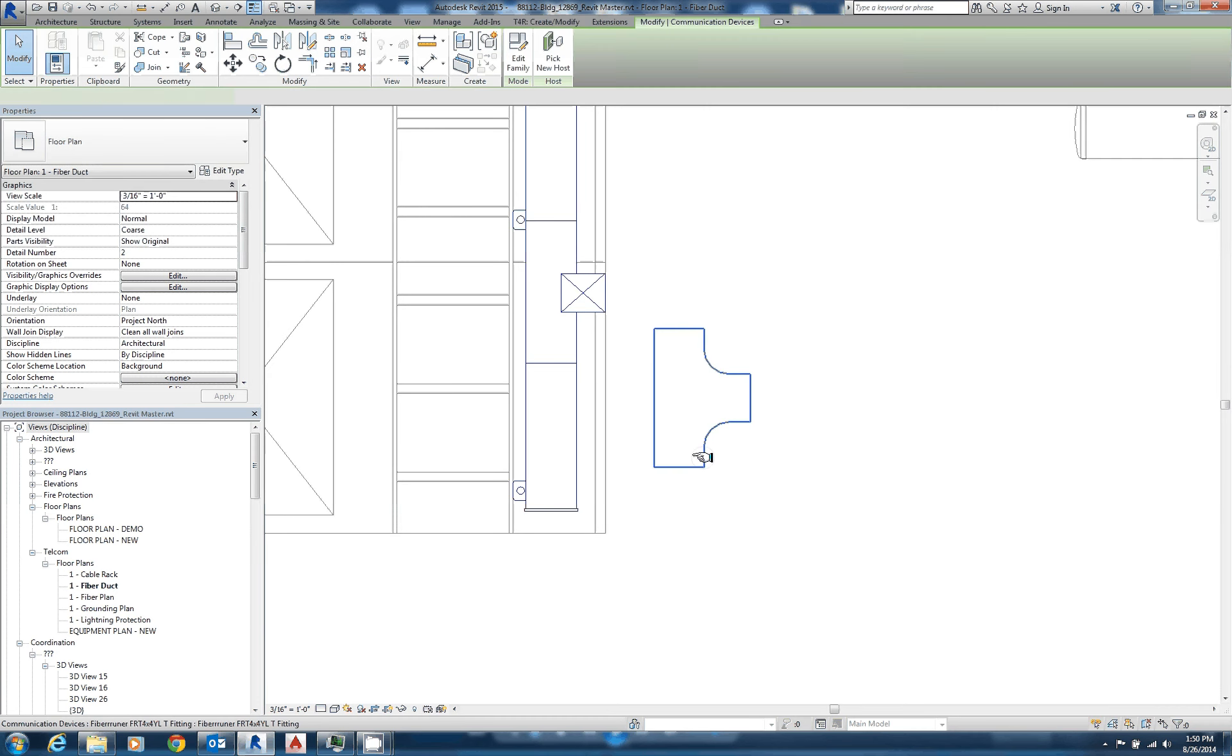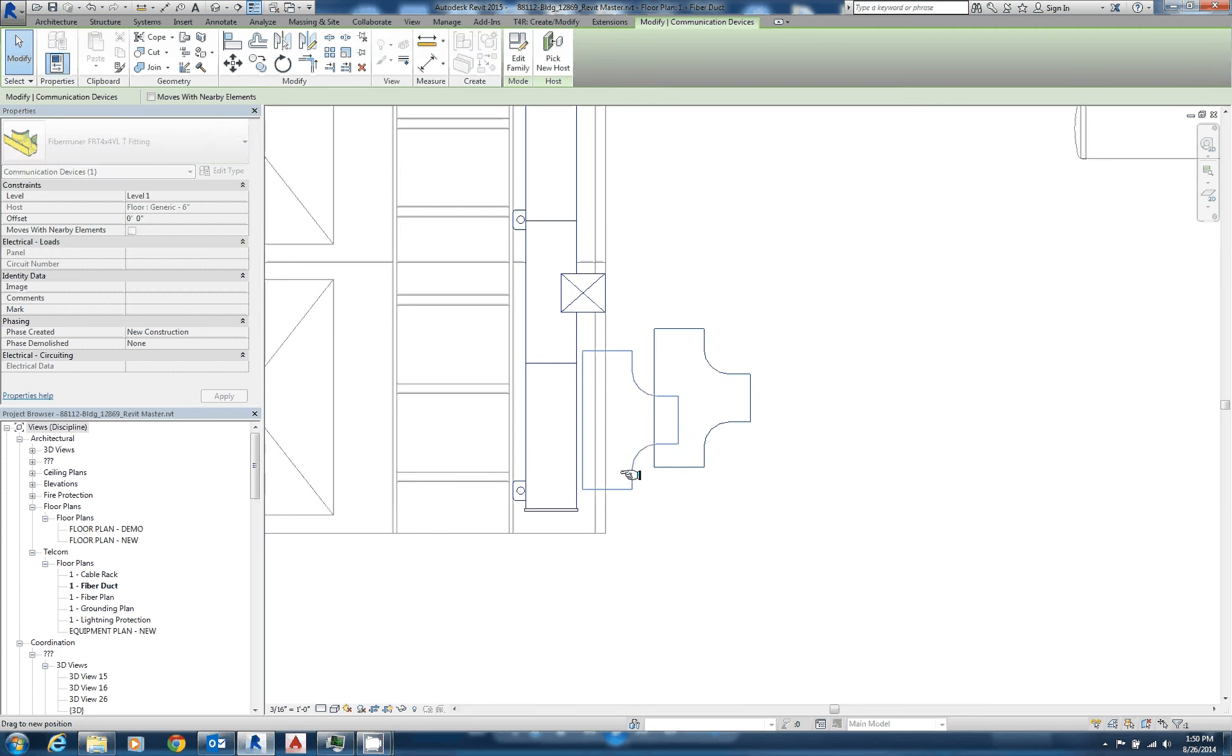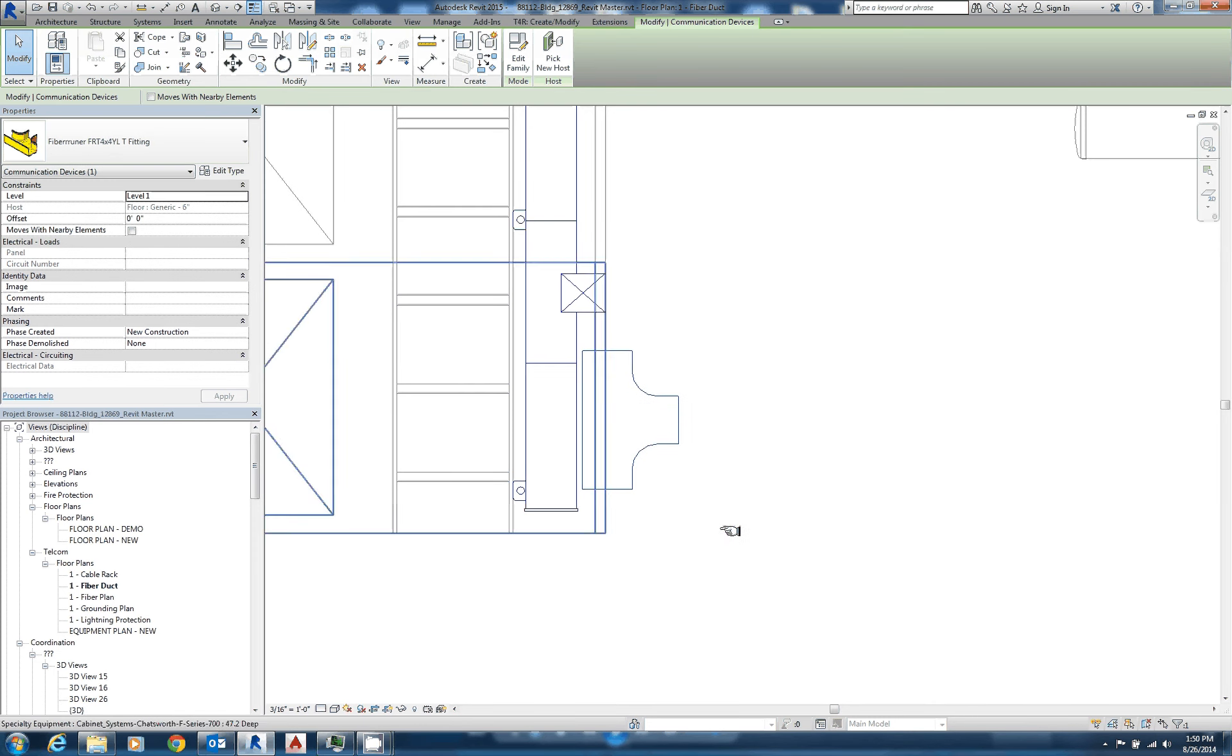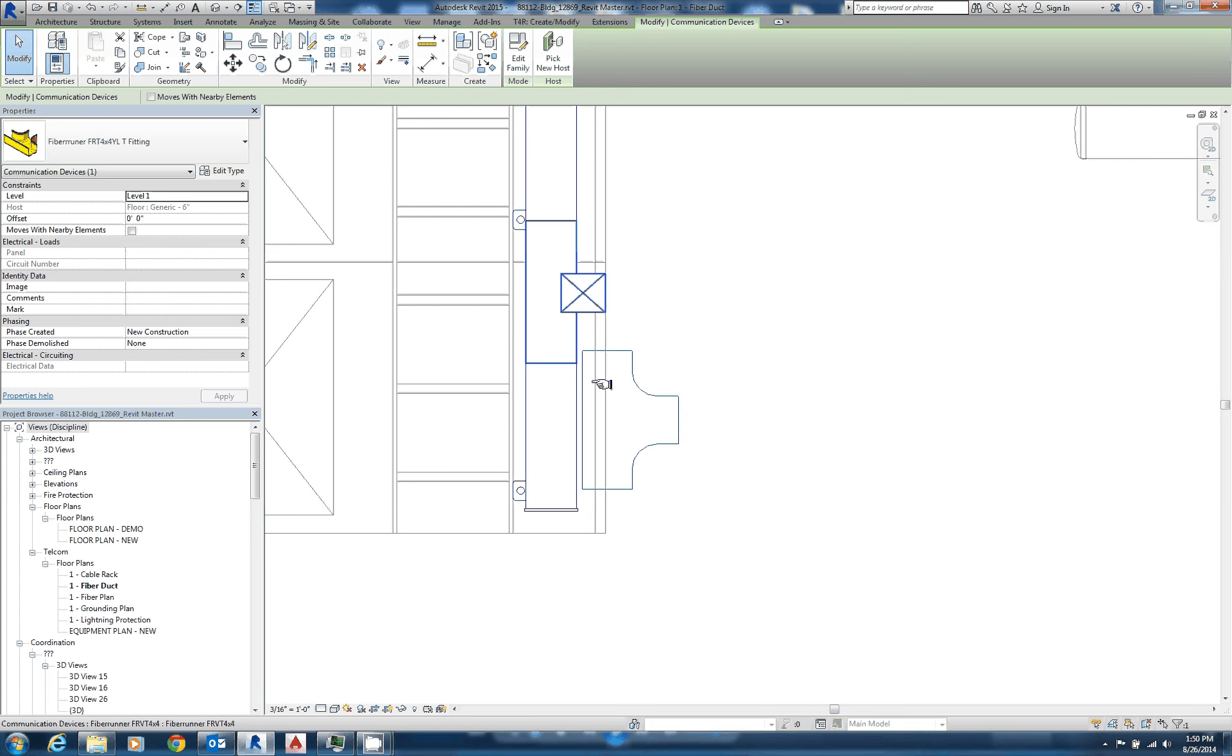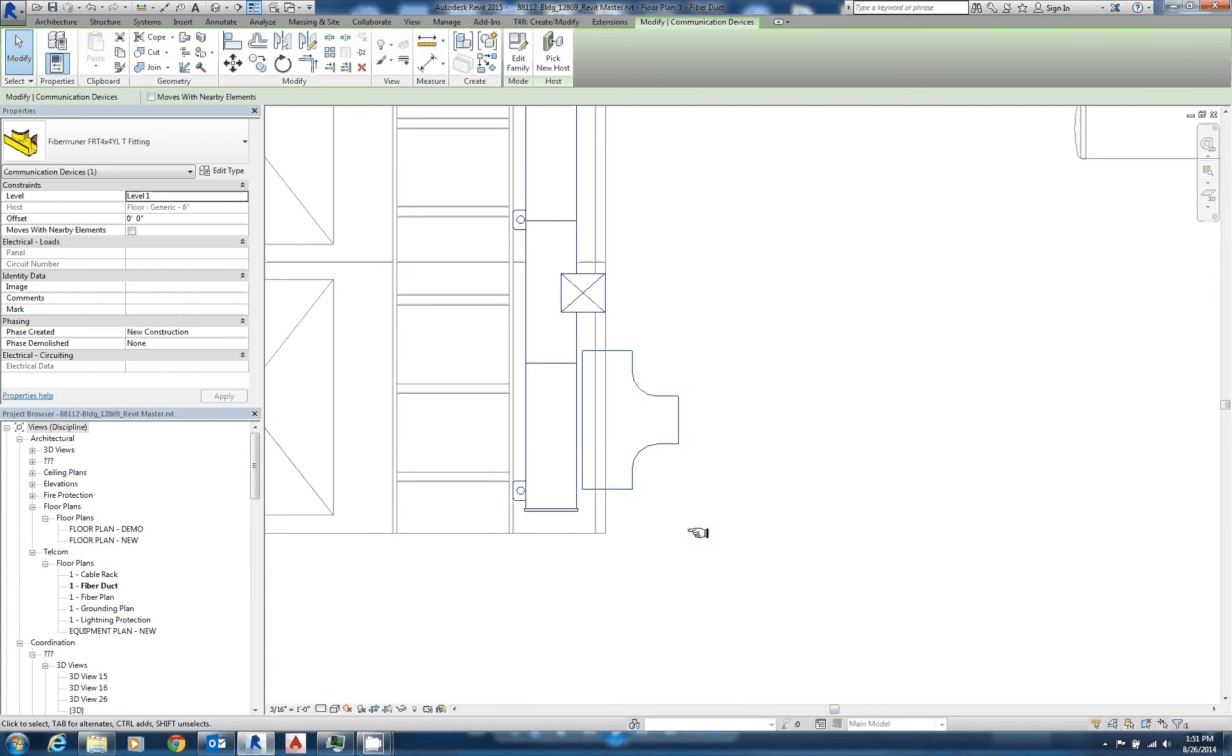Now this looks fine until I lay it over the top of another piece of equipment. And you can see this can be quite confusing because we have the outline of our Fiber Runner T, but we can see right through the middle of it to the cabinet below.